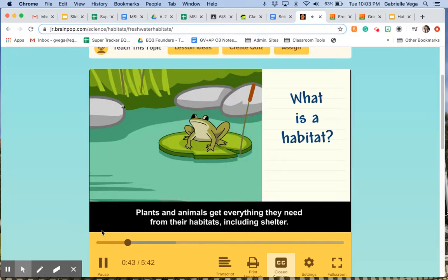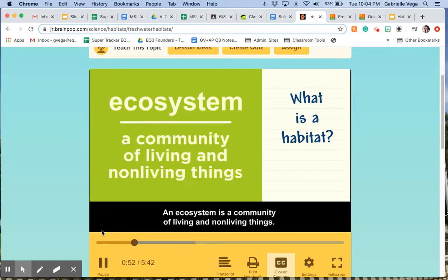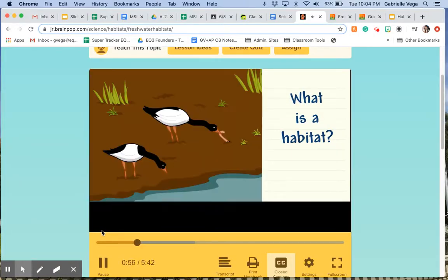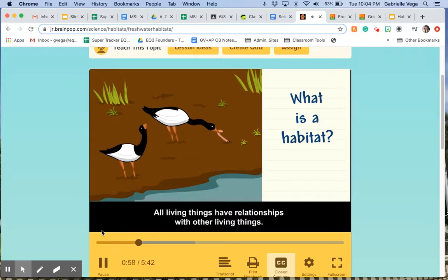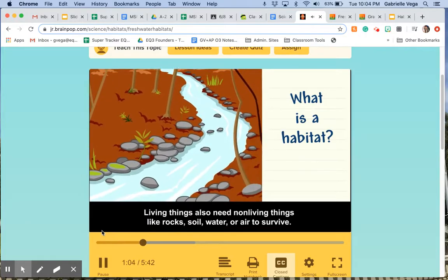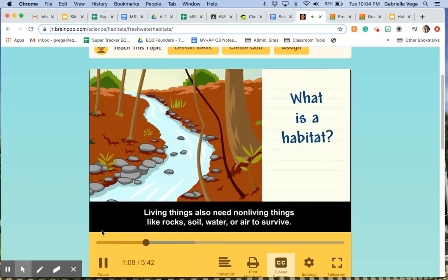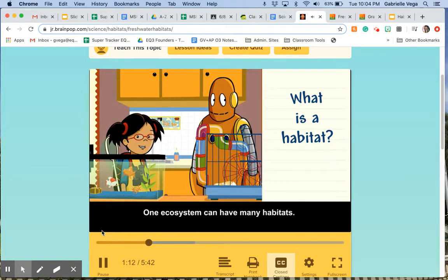Plants and animals get everything they need from their habitats, including shelter. An ecosystem is a community of living and non-living things. All living things have relationships with other living things. Living things also need non-living things like rocks, soil, water, or air to survive. One ecosystem can have many habitats.